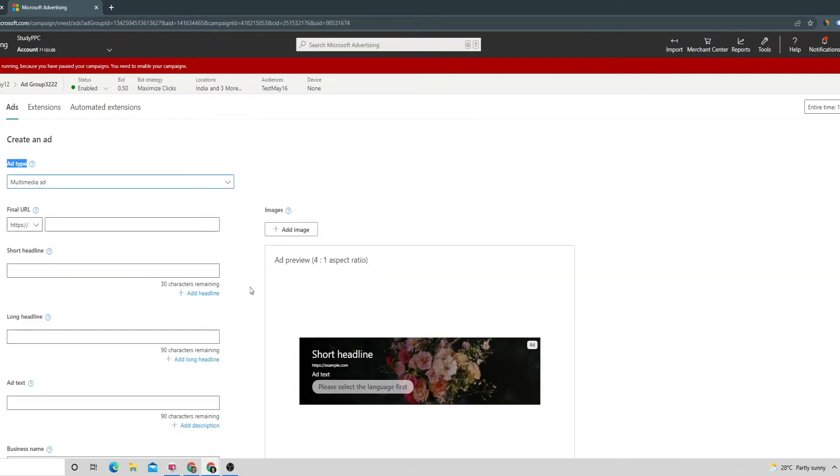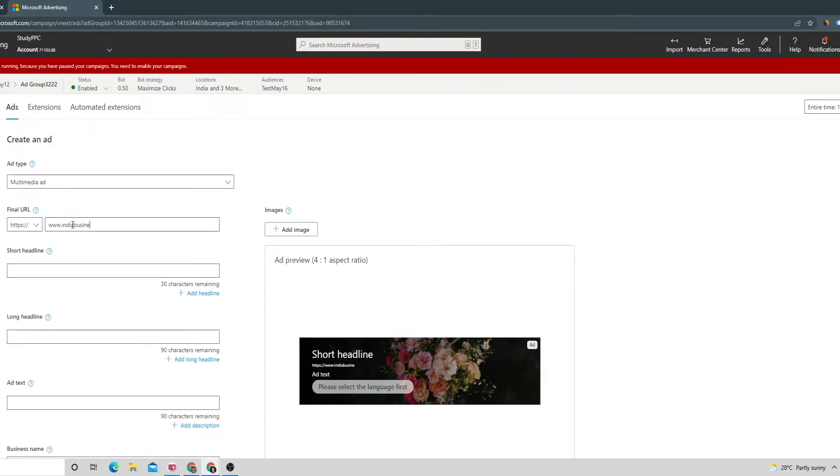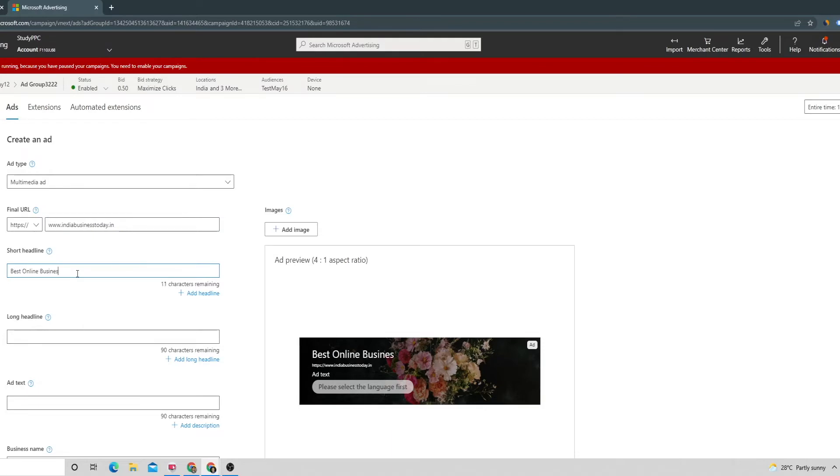Starting off with the first thing would be the final URL which is going to be the landing page of this ad. Then we can give a short headline to this as well. We can also provide more information by giving it in the long headline.